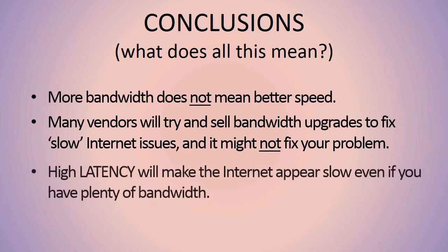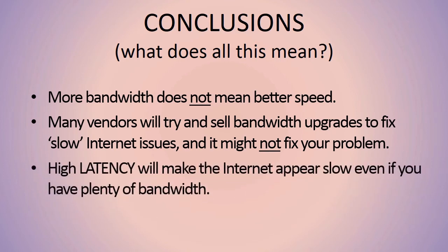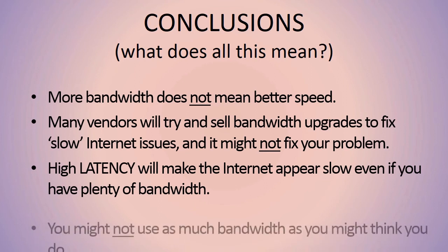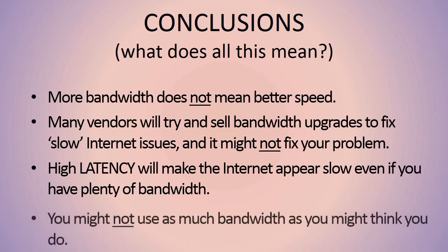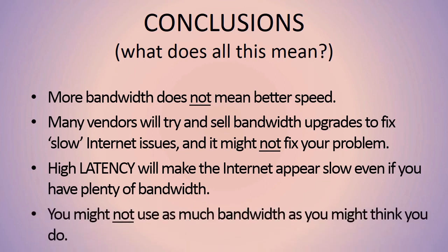If you've got poor latency, you're going to have a bad experience, your residents will have a bad experience. Final conclusion: you don't use as much bandwidth as you think you might.